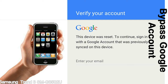Actually, this FRP lock is developed by Google, and we provide our FRP unlock solution for free. Today here we are providing the methods to unlock FRP lock phones. You can use this solution for almost all FRP lock devices.